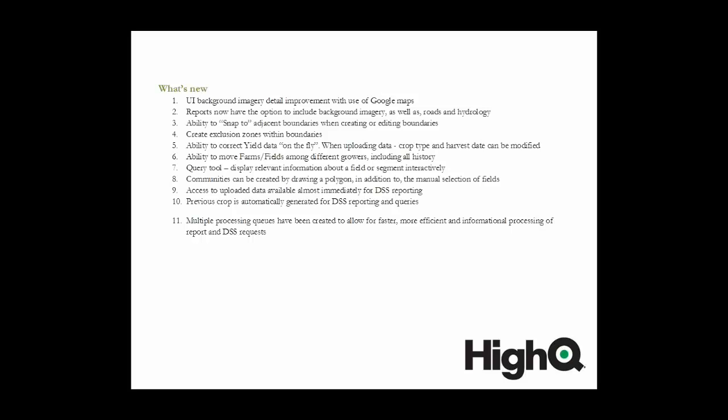And one of the bigger new features we've added is the ability to create communities by drawing a polygon, rather than having to select individual fields and farms to add to a community. It just makes things much easier when you're creating a community, and also geographically it's a lot easier to just draw a polygon around a specific area.